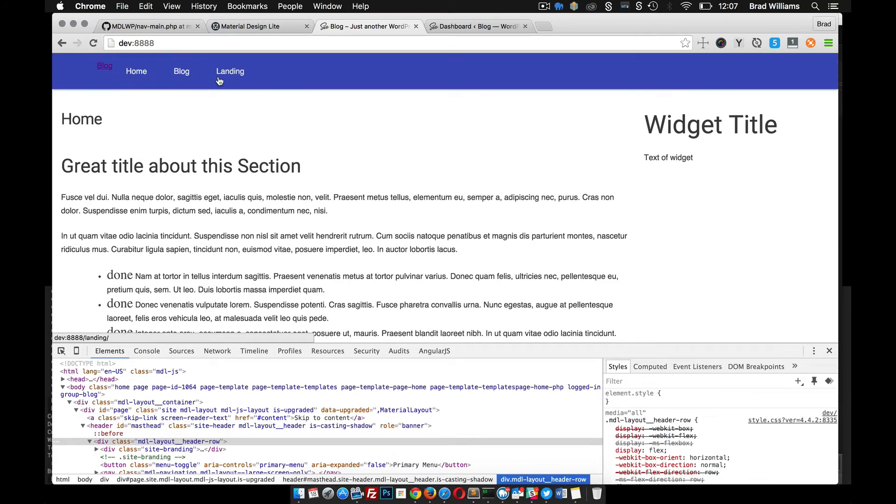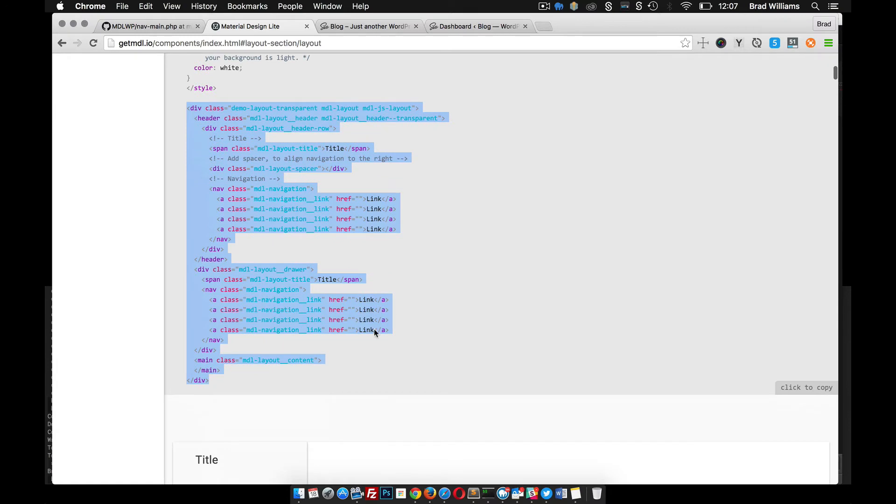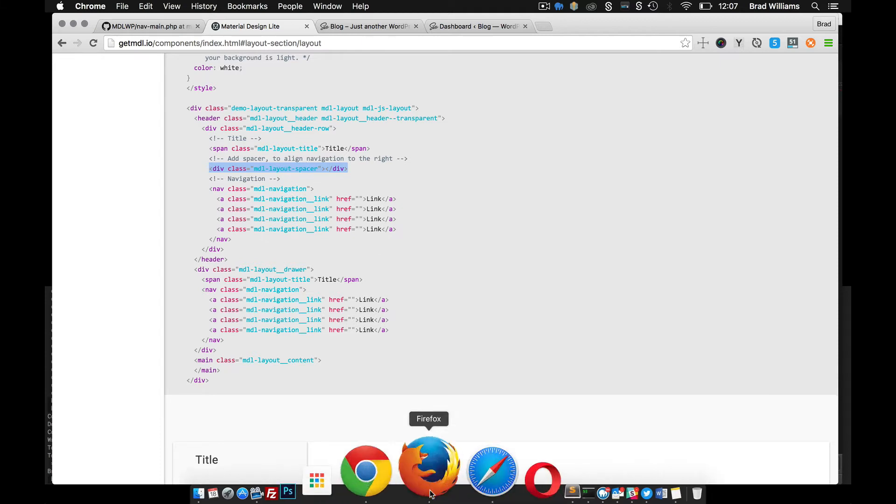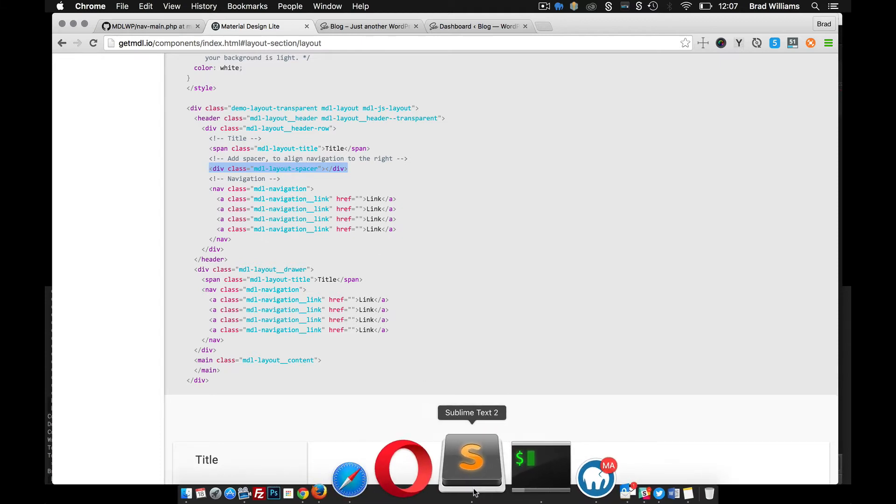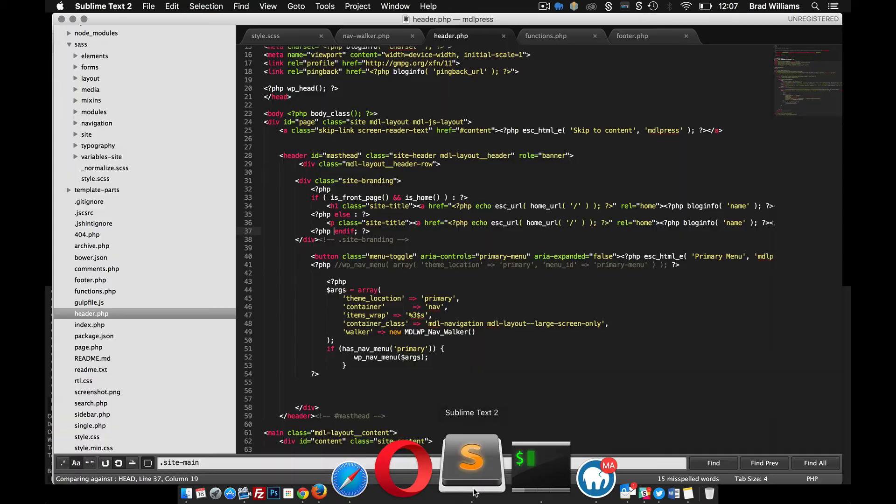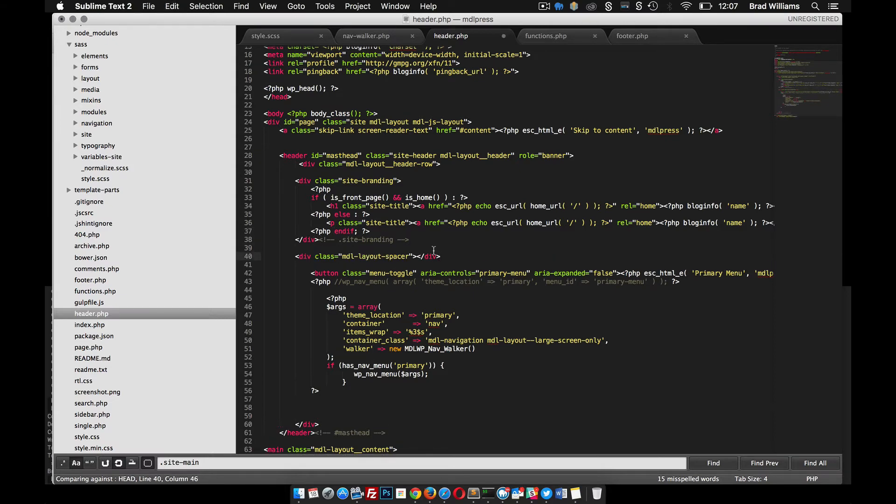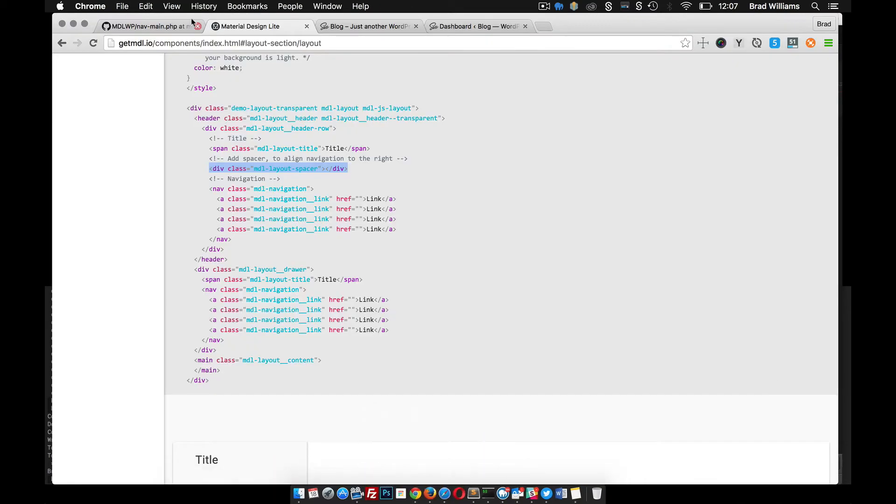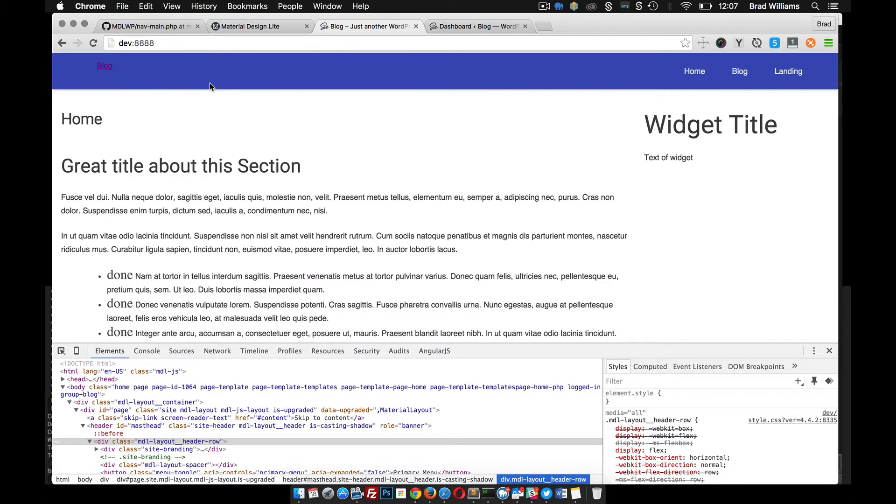Now we just need to - if we want those links to be on the right-hand side, you'll notice in the markup here that they have this spacer after the title. MDL uses Flexbox and this spacer is what's used to make those go to the right-hand side. So right after the title, the site branding, let's put this spacer in here. Refresh that. Links are now over there.